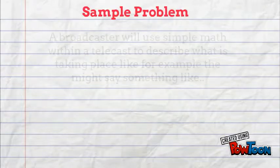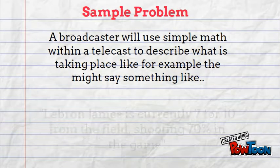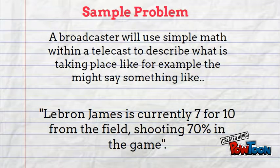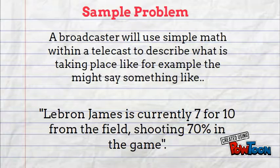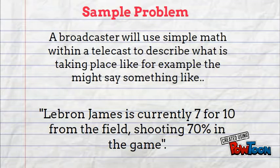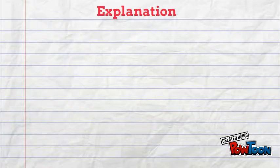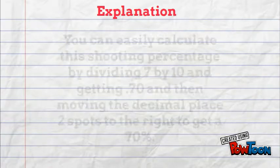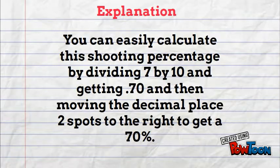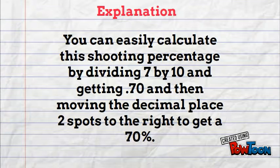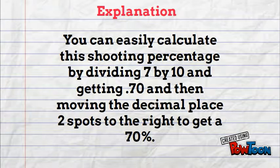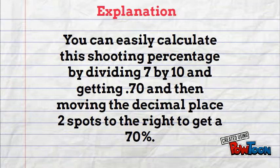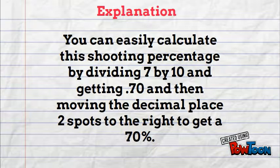For the sample problem we came up with, we said a broadcaster will use simple math within a broadcast to describe what is taking place. Like for example, they might say something like, LeBron James is currently shooting 7 for 10 from the field, shooting 70% in the game. You can easily calculate this shooting percentage by dividing 7 by 10 and getting .70, and then moving the decimal place 2 spots to the right to get a 70%.